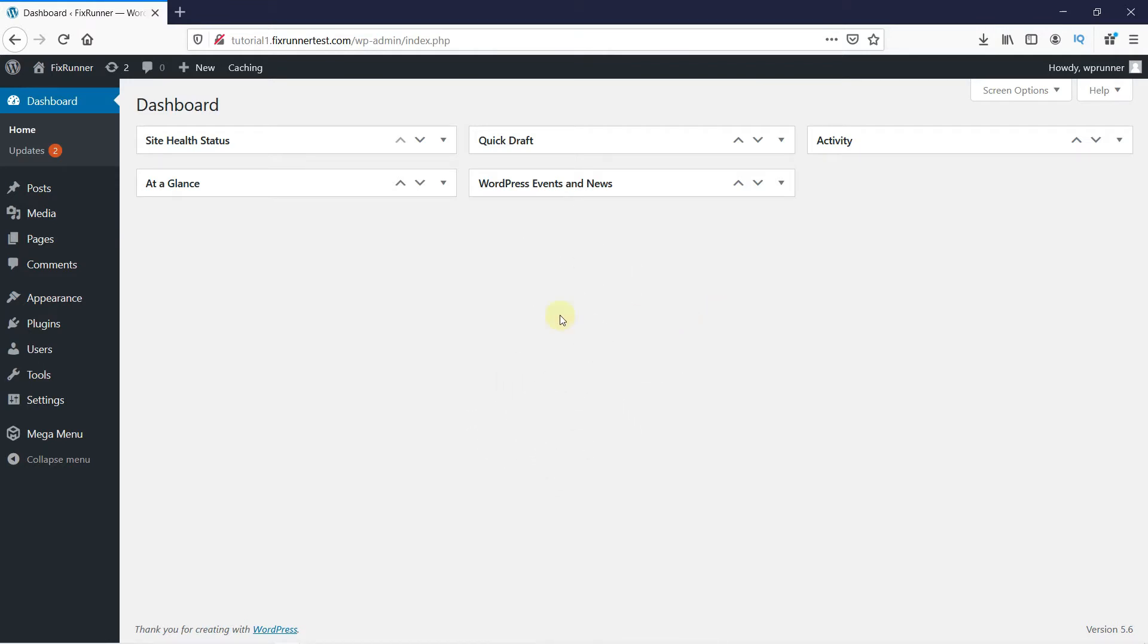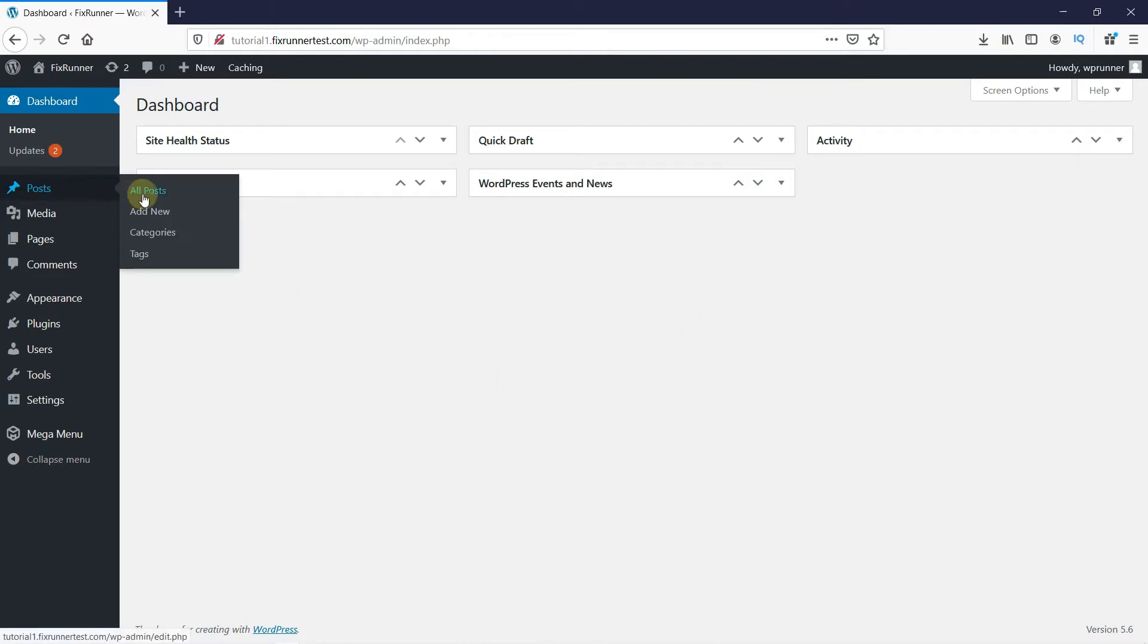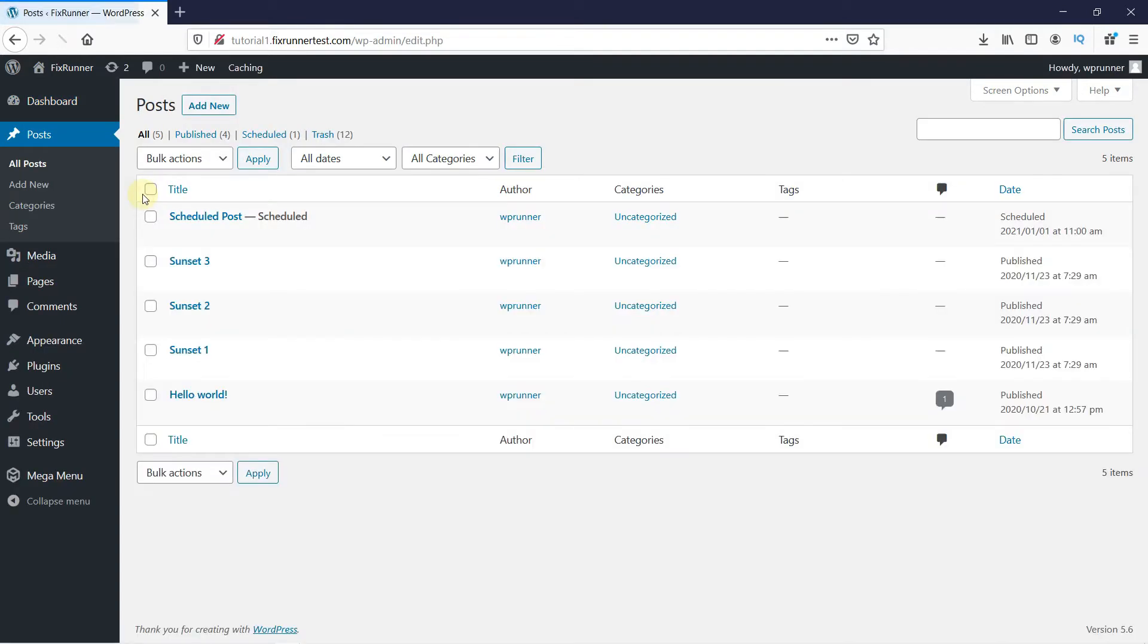In your WordPress dashboard, go to Posts and click on All Posts. Open the post you want to edit.